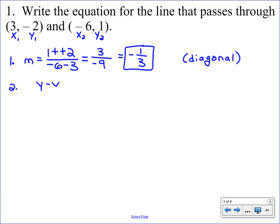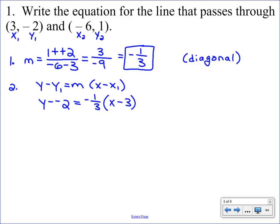Since it's a diagonal line, we start with point-slope form — write that equation down: y minus y1 equals m times the quantity x minus x1. Now make substitutions: plug in y1 which is negative 2, so it reads y minus negative 2. The minus is always there, so write that as y minus negative 2. The slope is negative one-third, and x1 is 3. Then we simplify: the double negative becomes y plus 2, and we distribute negative one-third: negative one-third times x is negative one-third x, and negative one-third times negative 3 is positive 1.